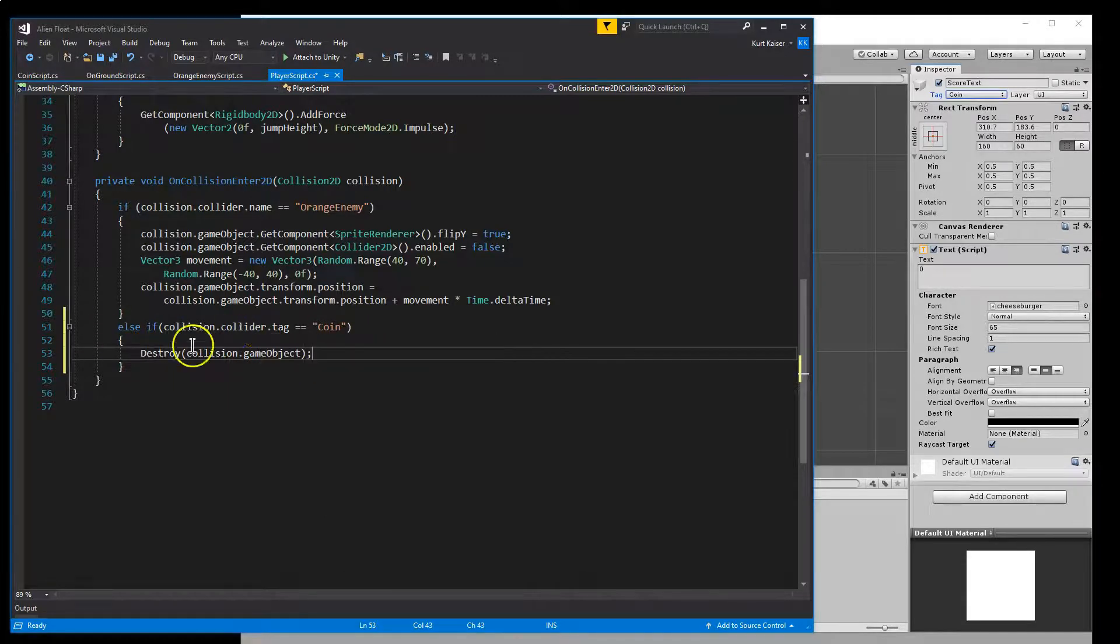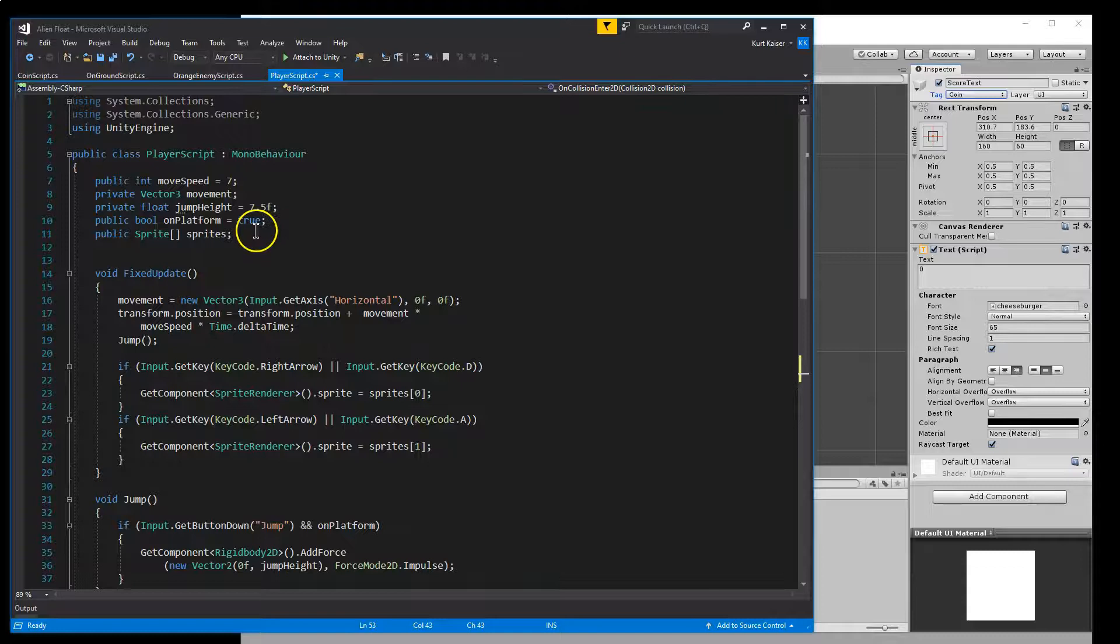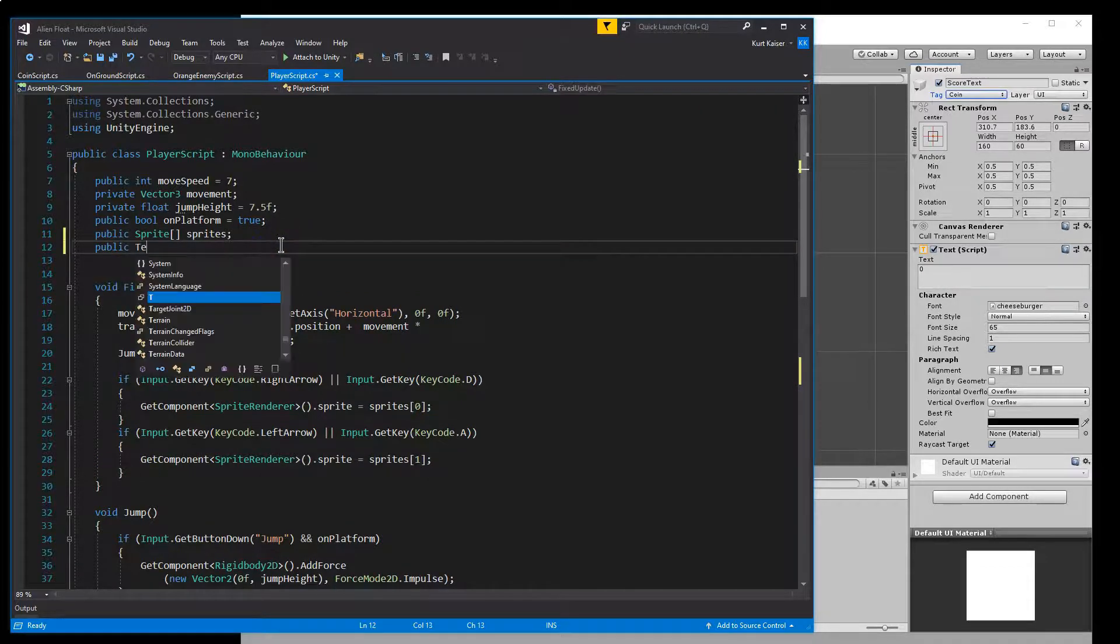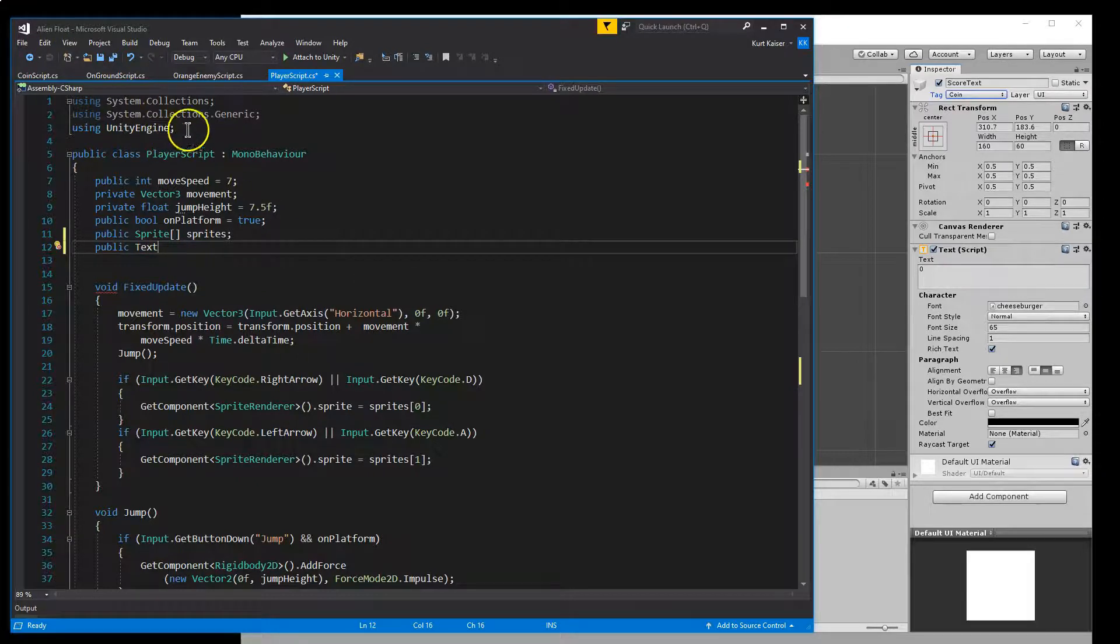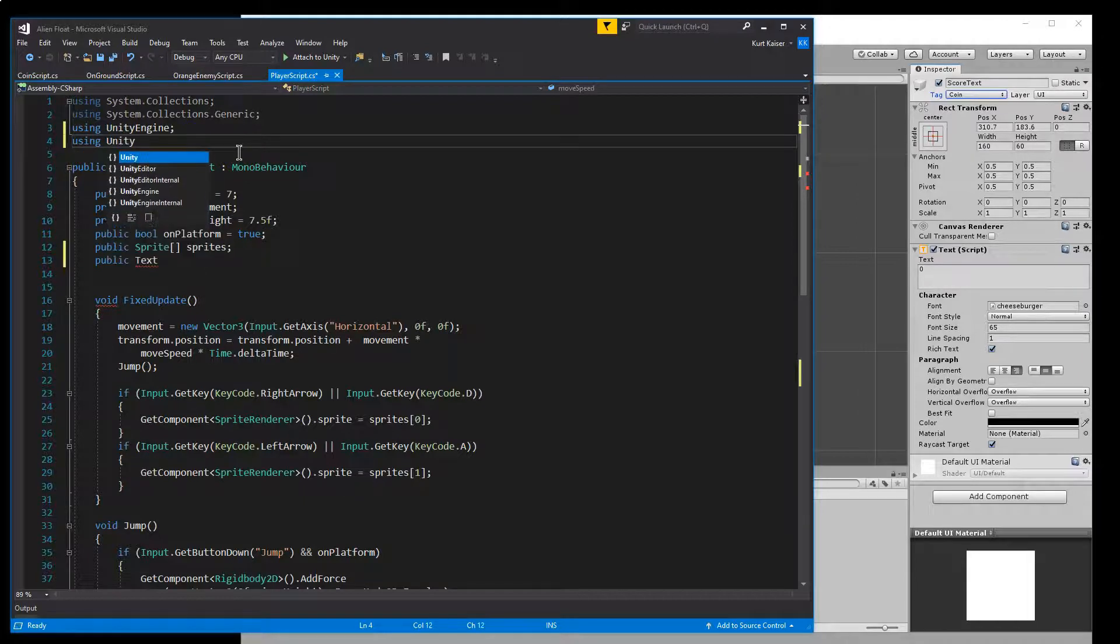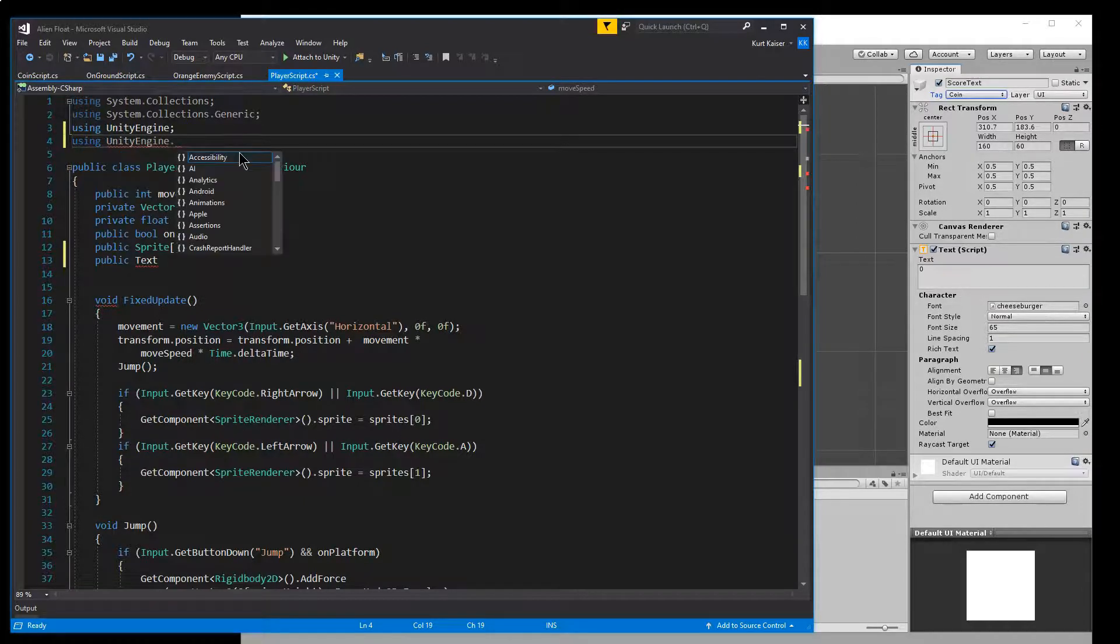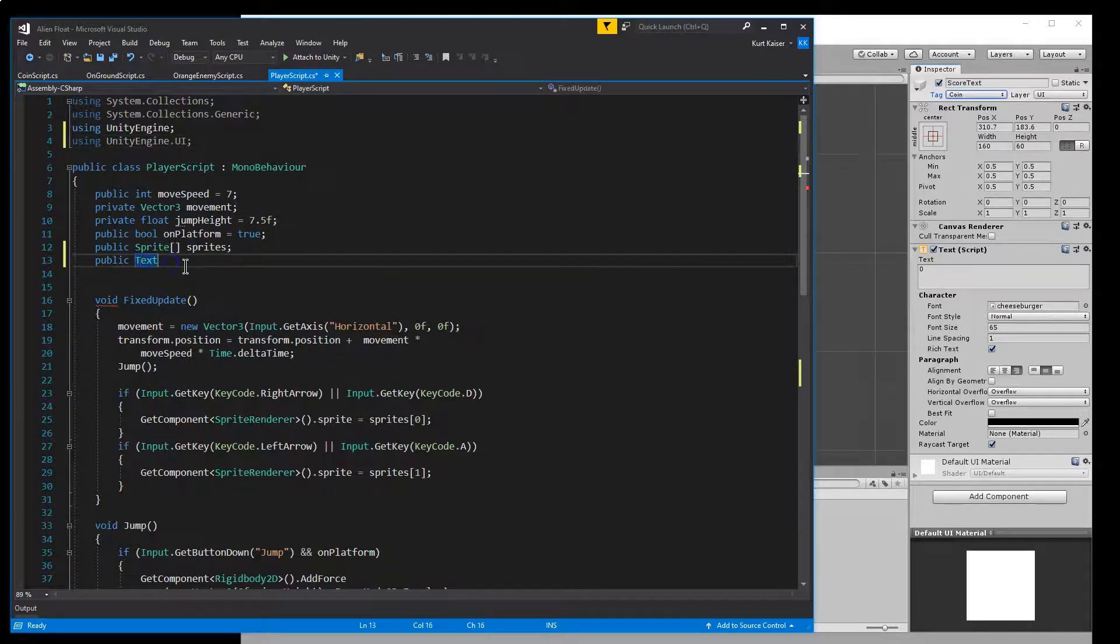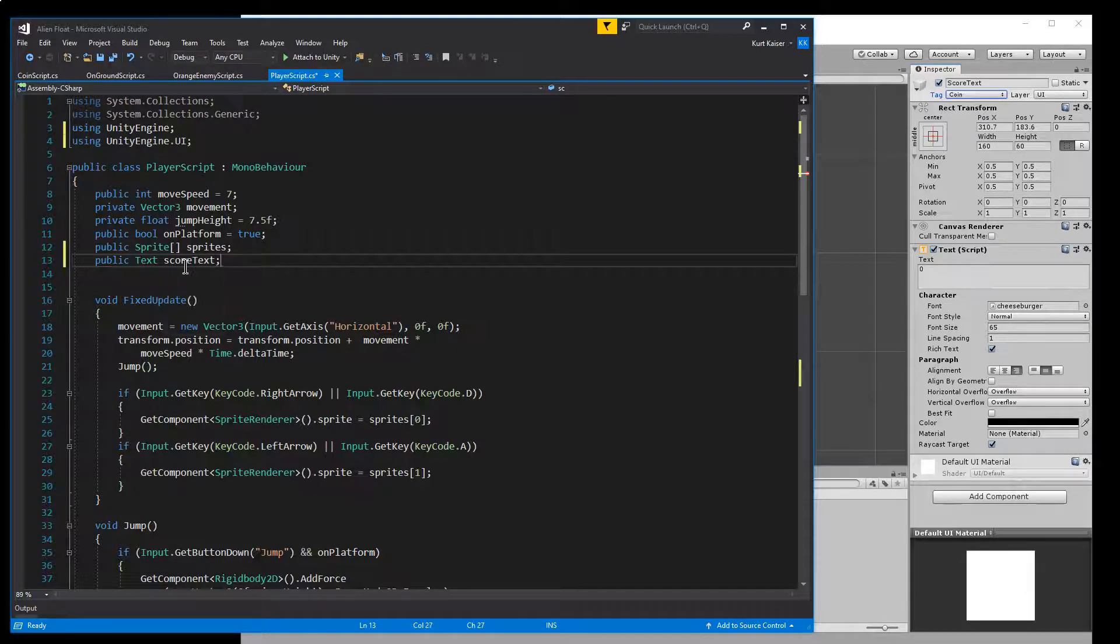We also need to add to the score. So I'm going to get the score text by making a public text. And this isn't going to work at first because it's going to add an alignment. What we have to do for text is just like using Unity engine, we need a using Unity engine dot UI. And now it will allow us to use text. Public text. And I'm going to call it score text because I'm not creative.